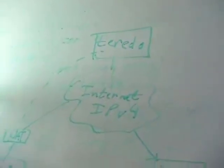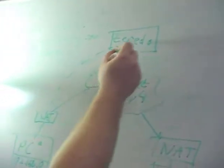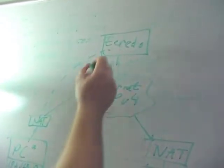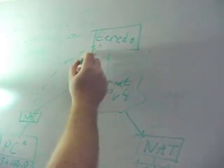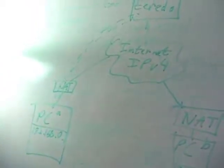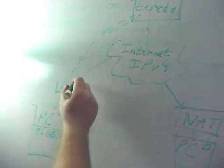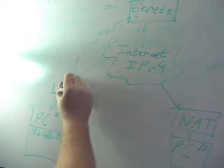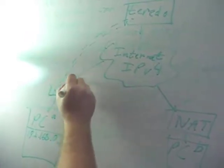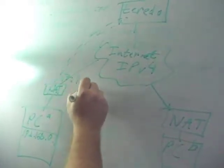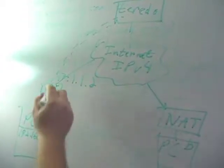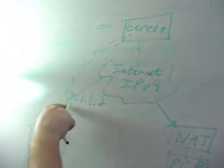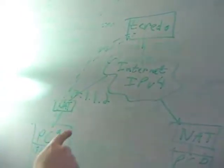PC A will send an IPv4 packet to the Teredo server saying, here I am. The Teredo server sends back another packet saying, I heard you, and the address that I see you talking to me at is 17.1.1.2, because this Teredo server sees the address that this NAT has for the main Internet.